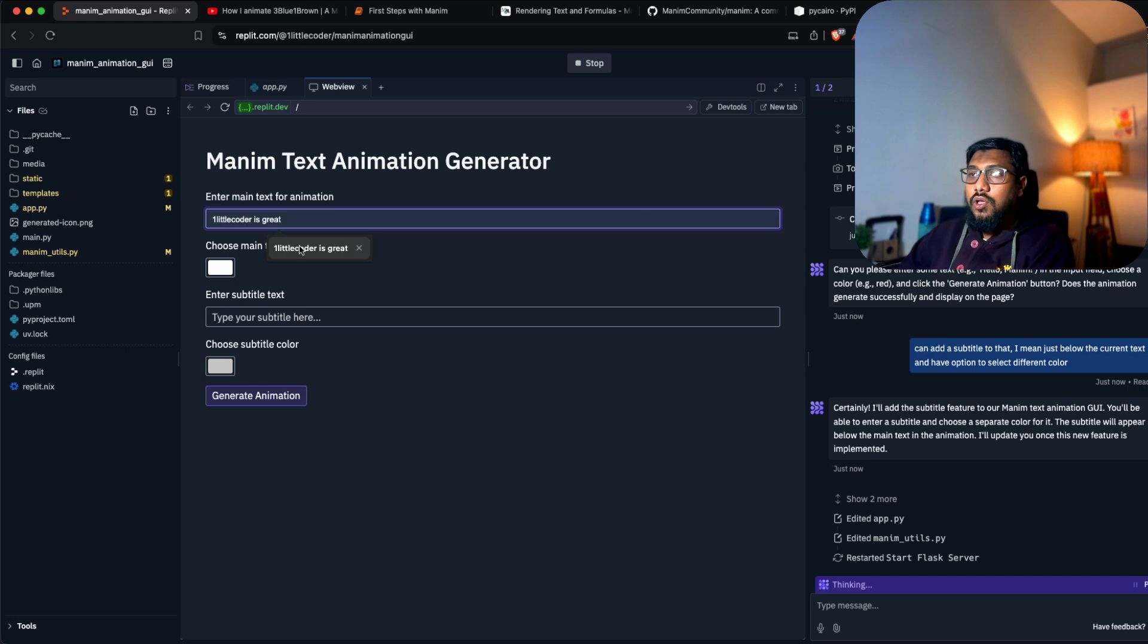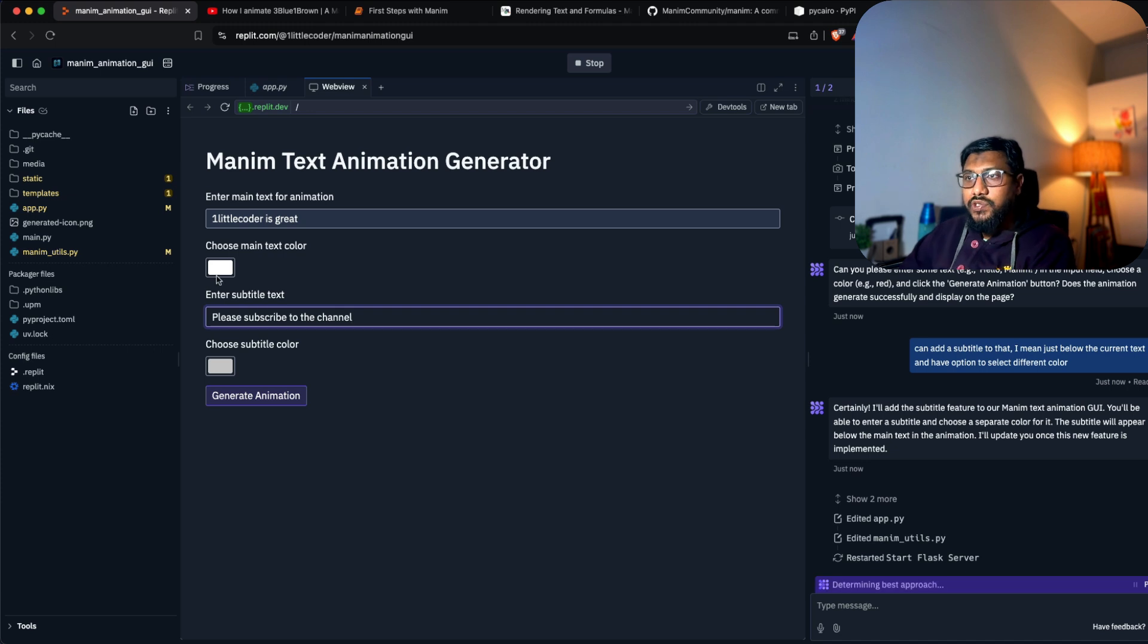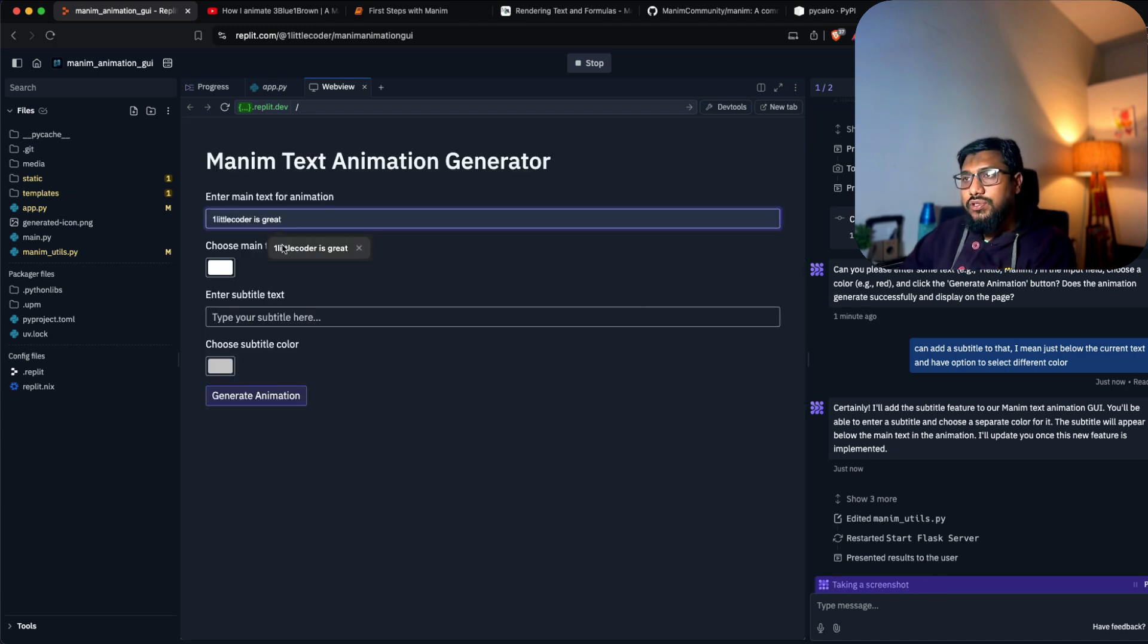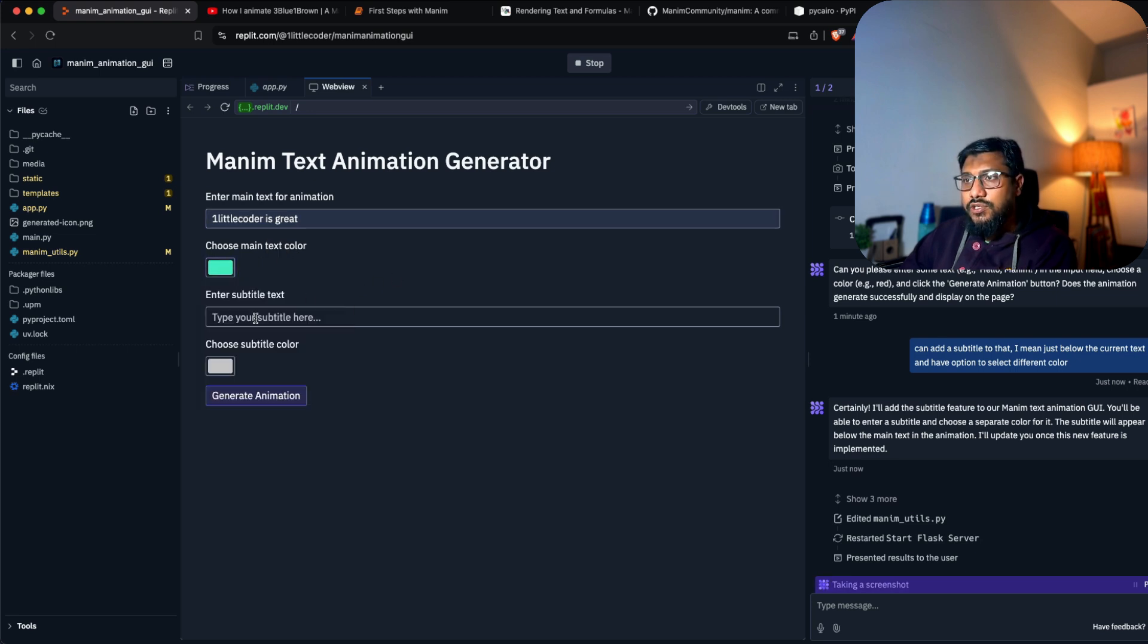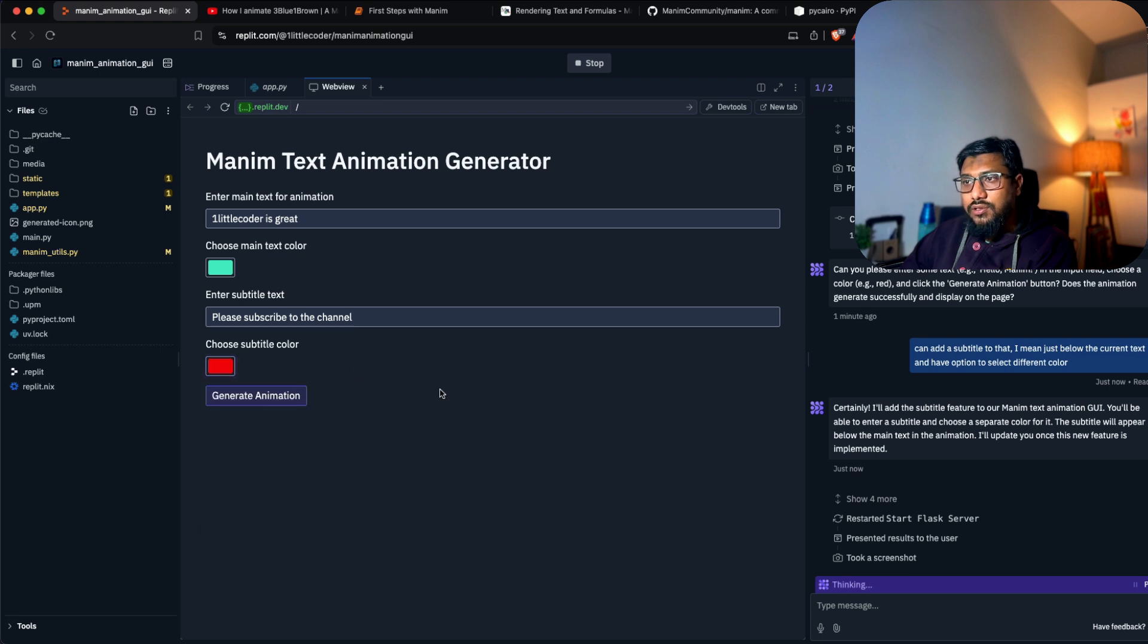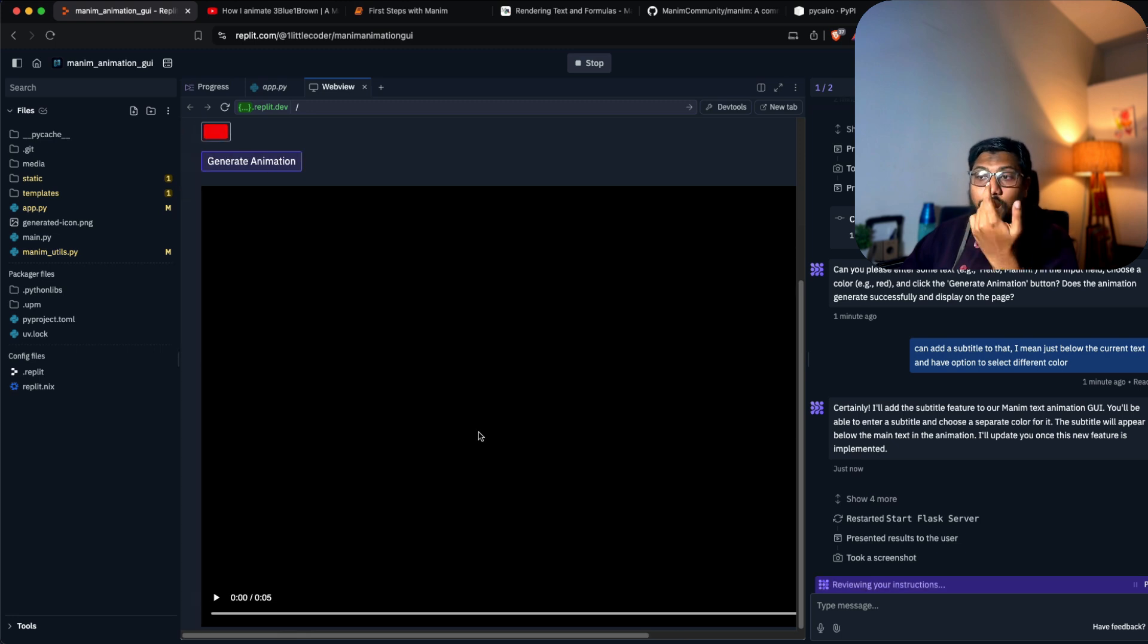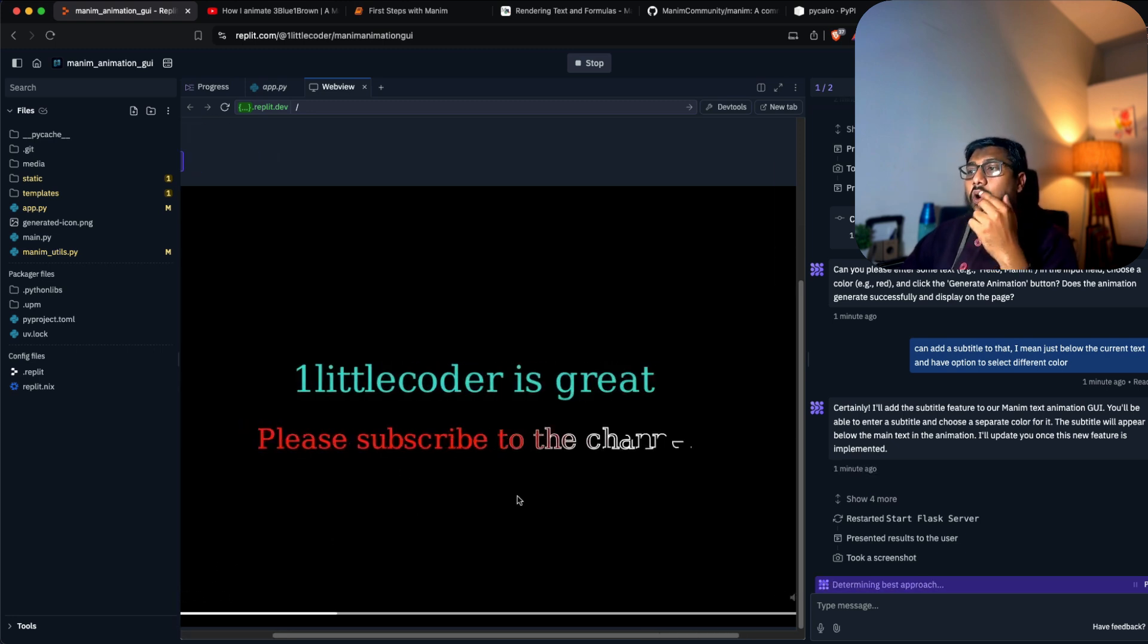It's updating and adding a subtitle. 'One little coder is great, please subscribe to the channel' - I want to go with this color. Can you stop refreshing the page? I want to see if it can put two texts because I know at least one text is pretty easy.